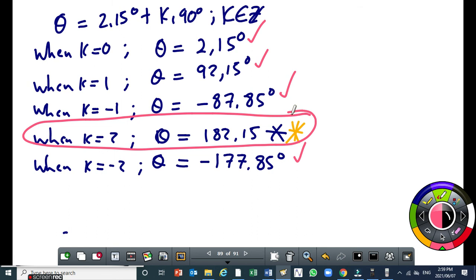K can be any integer, so you start from the smallest. In most cases you won't go as far as k equal to 8. It depends on the question. Generally, by the time you get to k equal to 3, you should have all your answers. Because if the interval is too wide, you'd spend too much time trying to find all the answers — which in an examination situation is not ideal.